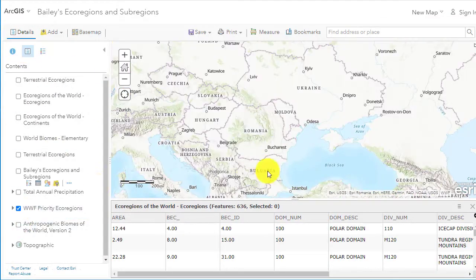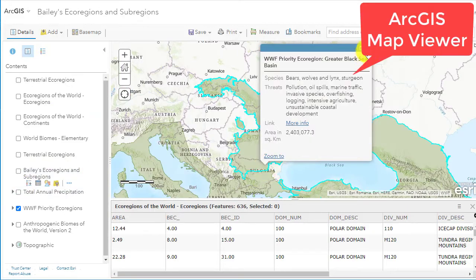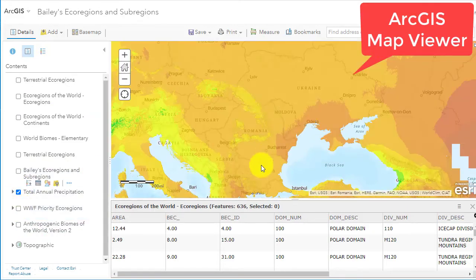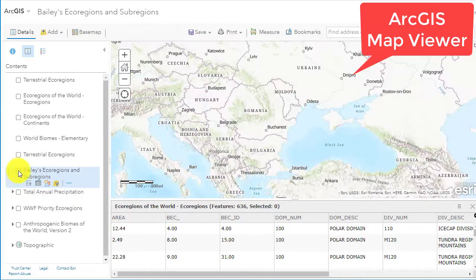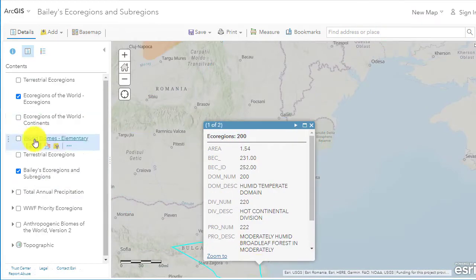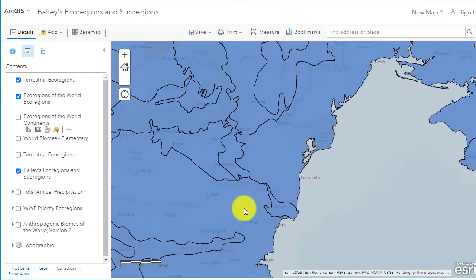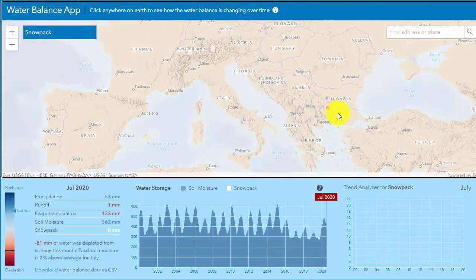I also use the 2D map viewer to look at rainfall, biomes, and ecoregions to find out what the landscape and the population is like.